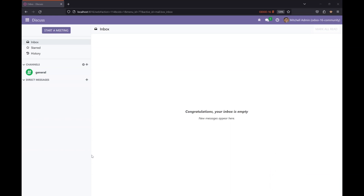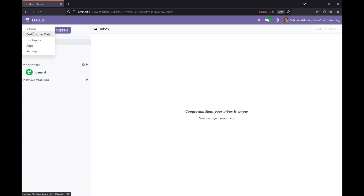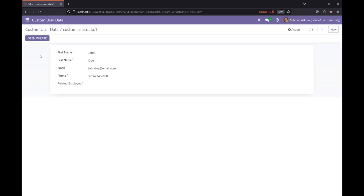In this Odoo tutorial, I am going to show you how we can create a selection field with dynamic values. Once a form view is loaded, the selection field will have dynamic values. I have a custom module here, and I'm going to add a new field which will basically have dynamic values.